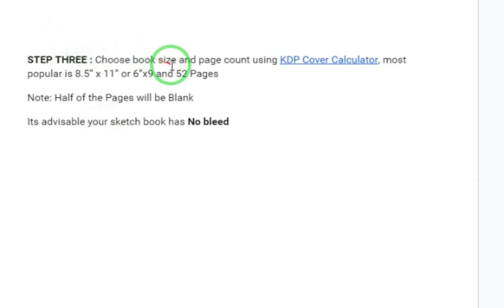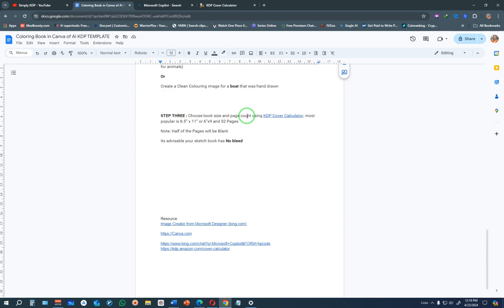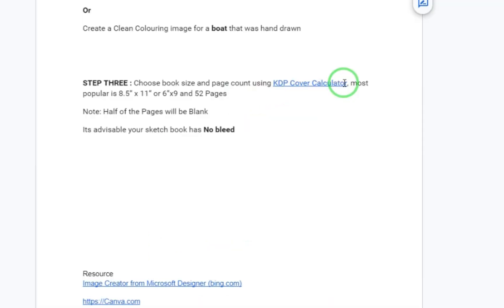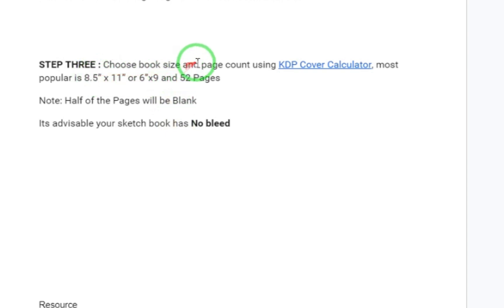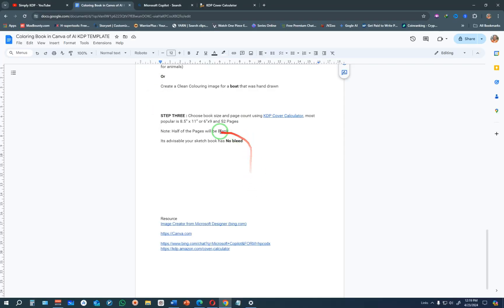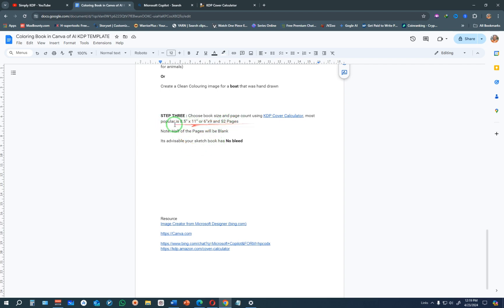Step three: choose the book size and page count using the KDP cover calculator. The most popular size is 8.5 by 11 inches or 6 by 9, and the most common page count is 52 pages. Note that we are not going to create 52 designs — about half of the pages will have images and the other half will be blank pages, as you'll see when we get to Canva.